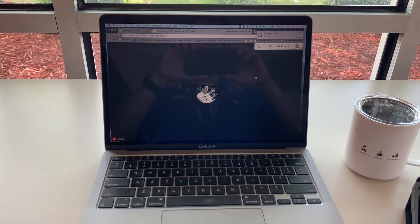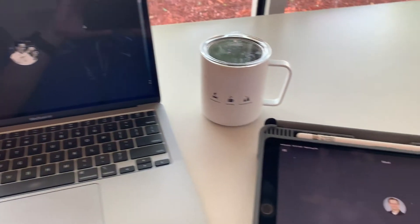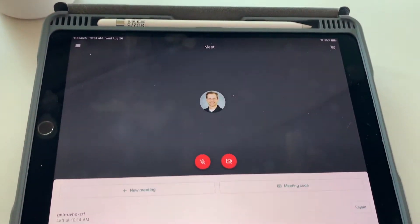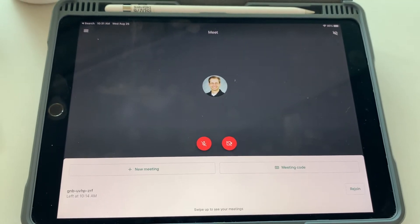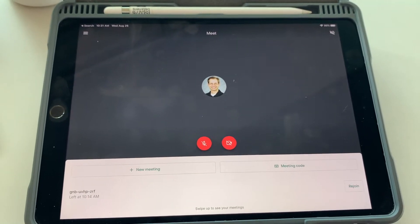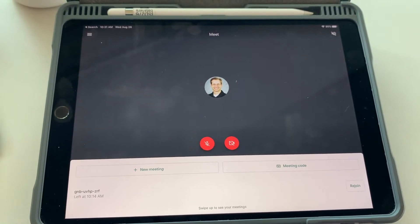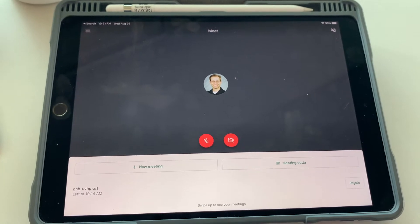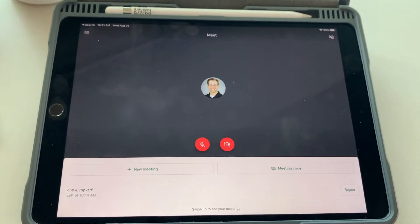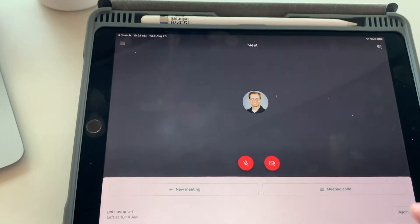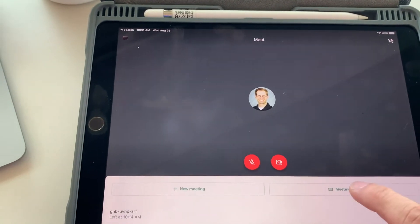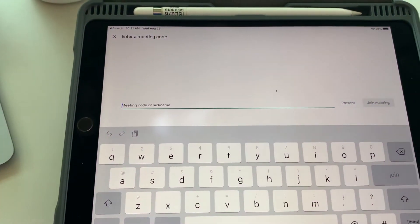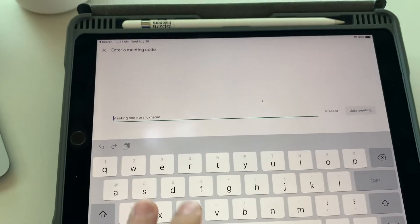The next thing I want to show you is how you can present any app on your iPad screen by doing an iPad screen share through Google Meet, including Notability, Seesaw, or any other teaching app that you want to present to your students. To do that, I will be opening the Meet app, and then I will be joining the same Meet with the same meeting code.